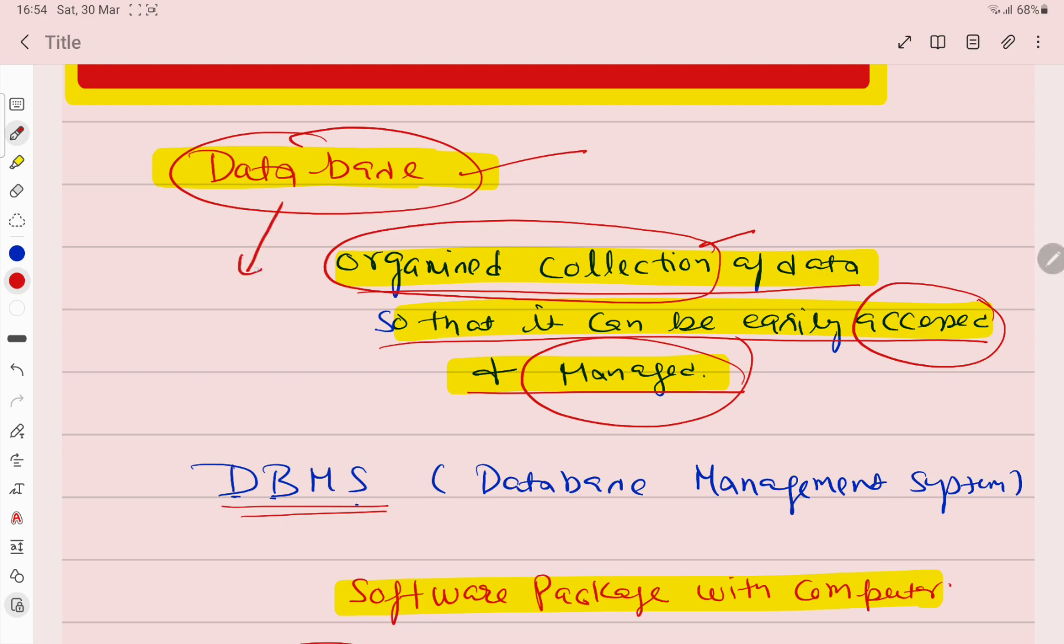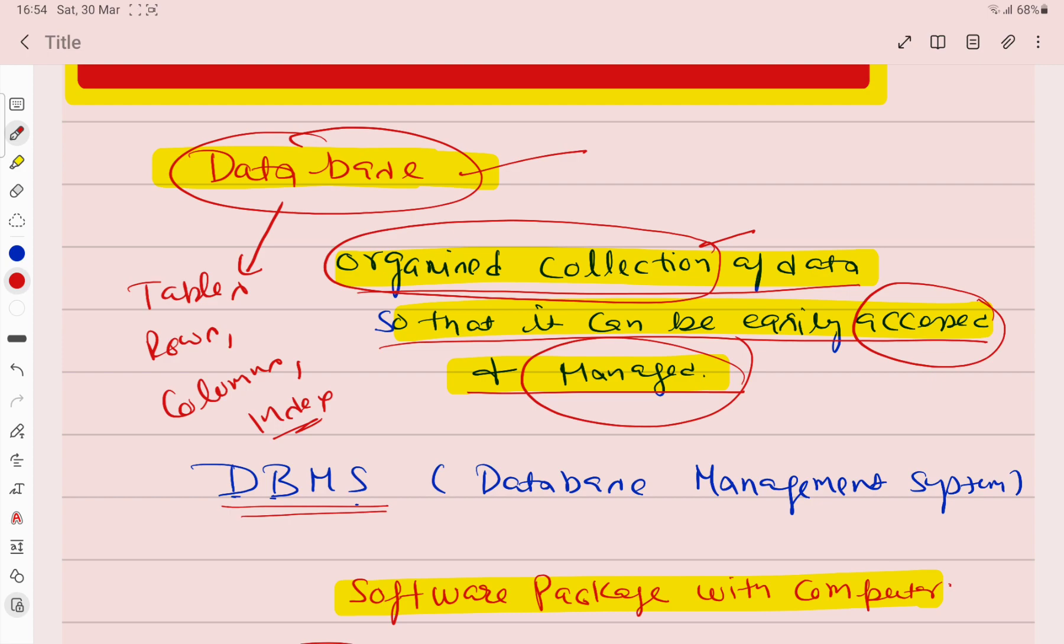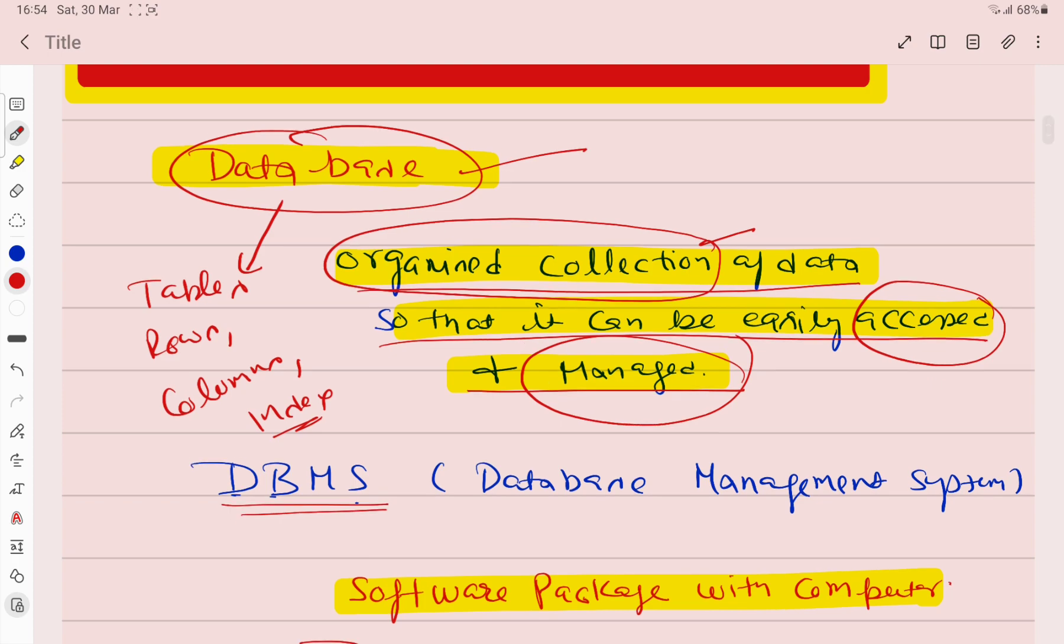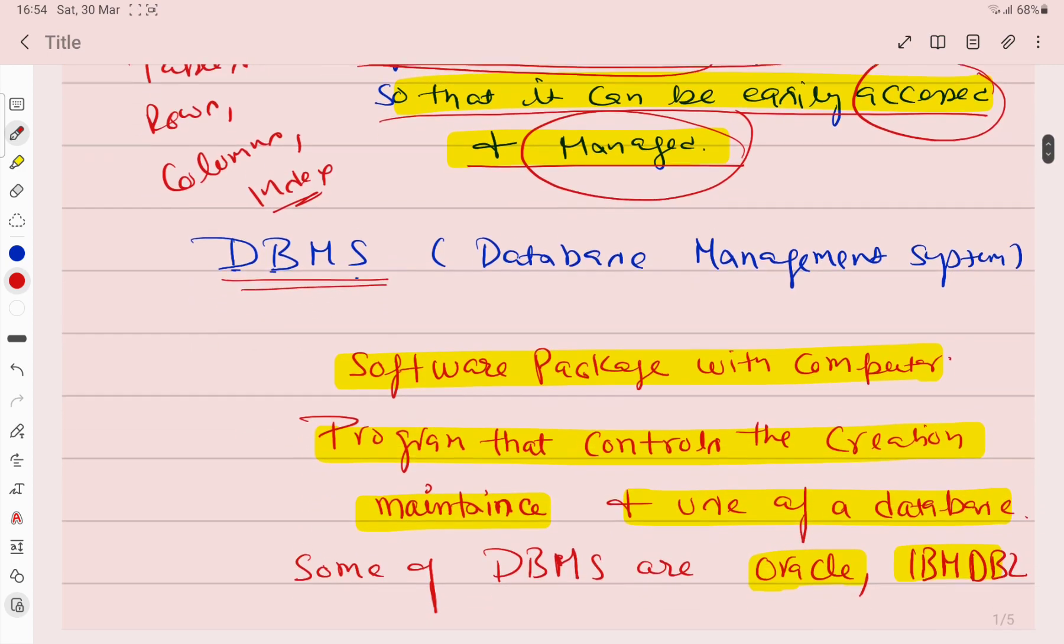Basically to organize data in a good way, we can make tables. We can put it in rows. We can put it in columns. We can put them in index. So that data can be easily accessed and managed. When we need relevant information, we will get that information. This is our database.